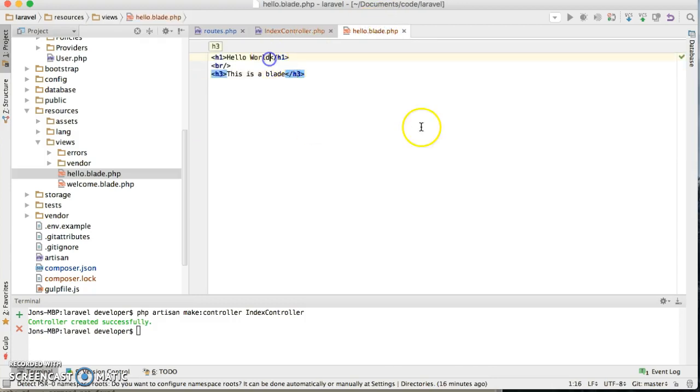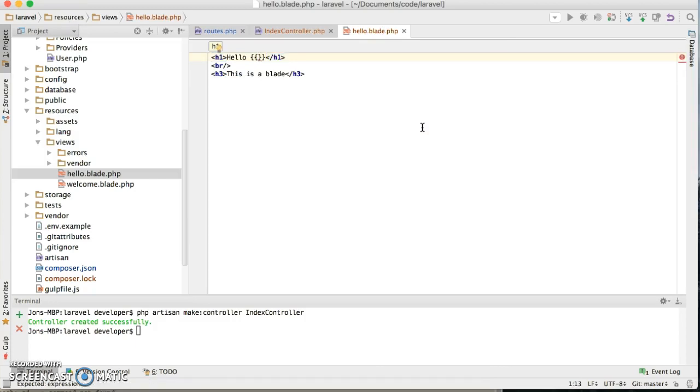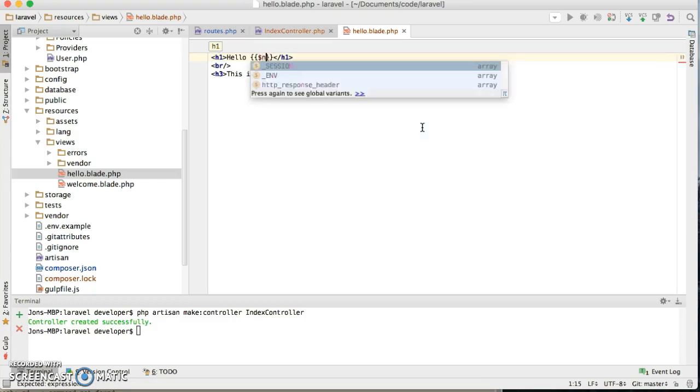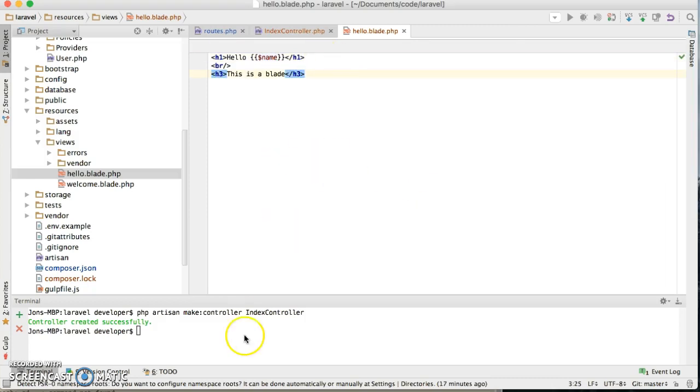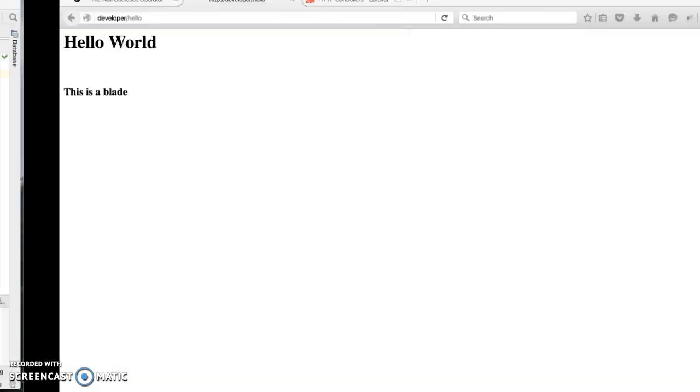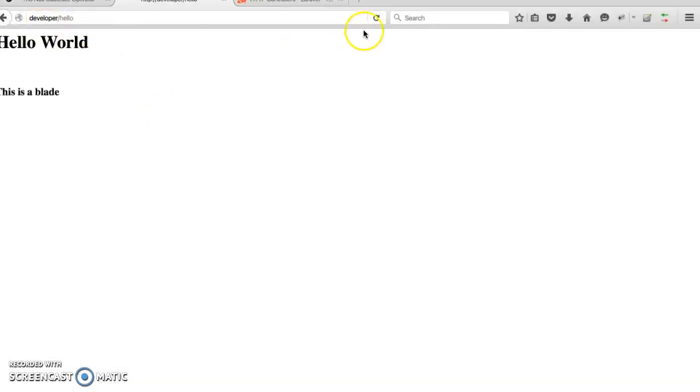Now if I go back here, instead of say hello world, I'm gonna open up the curly brackets for blades which displays the variables. So inside I'm gonna say name. Now if I go back here and refresh it.